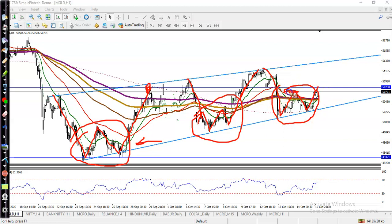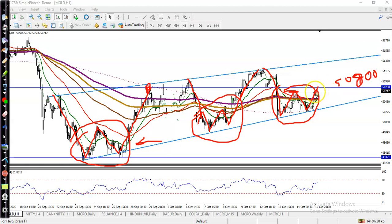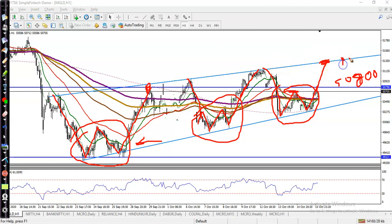The breakout level — the neckline — is at 50,800 round figure. Once price breaks this level, we are expecting price will hit the upper boundary, the resistance line. Using a vertical line, we can see the first resistance is at 51,000.